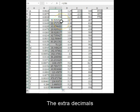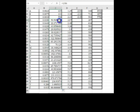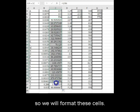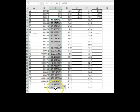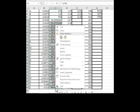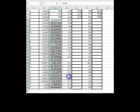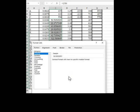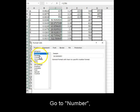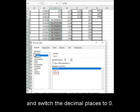The extra decimals are unnecessary, so we will format these cells. Select them, right-click and select format cells. Go to number and switch the decimal places to 0.